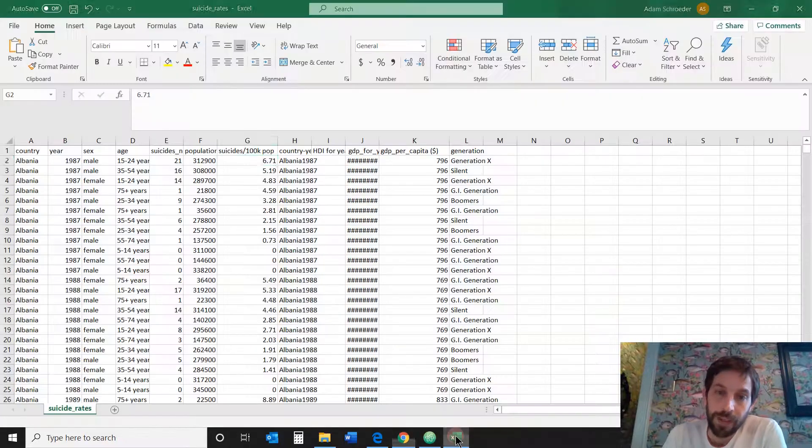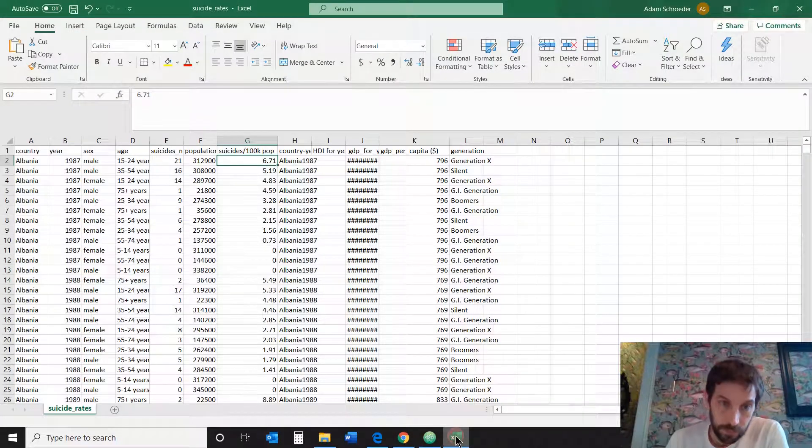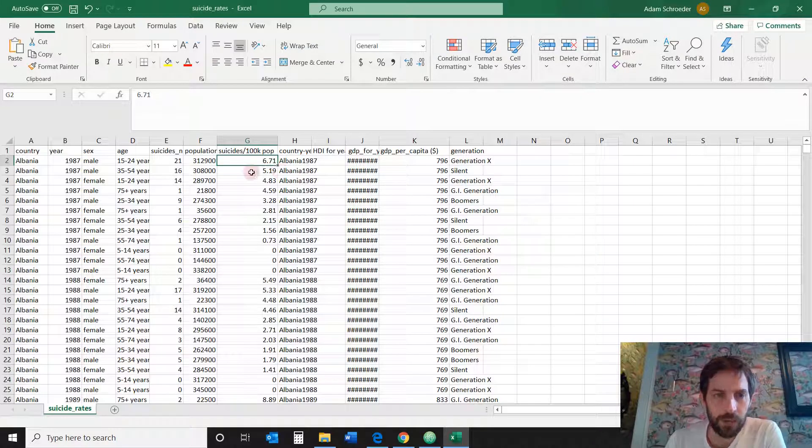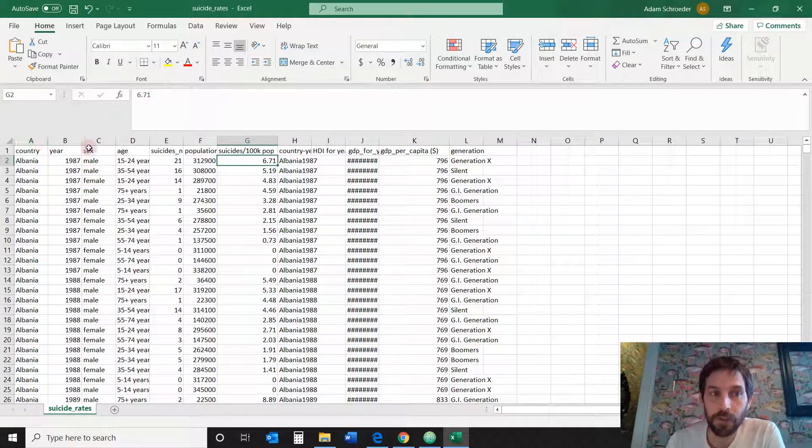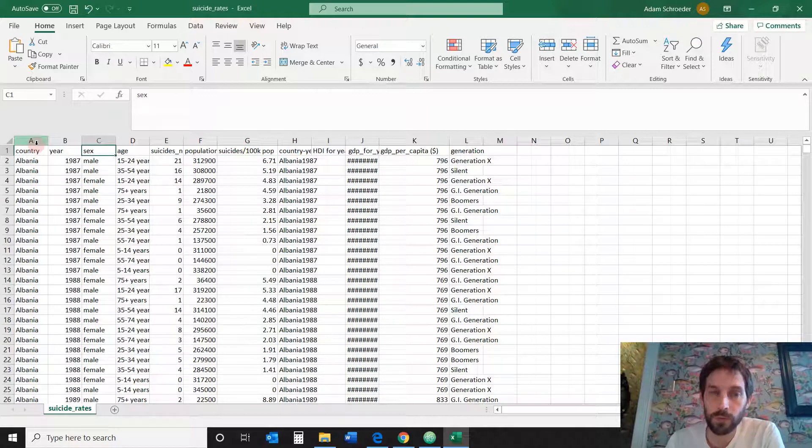Okay, so the data that we're using is data that I downloaded from the web. And it has the country, the year, the sex. We're going to use, focus on these columns.